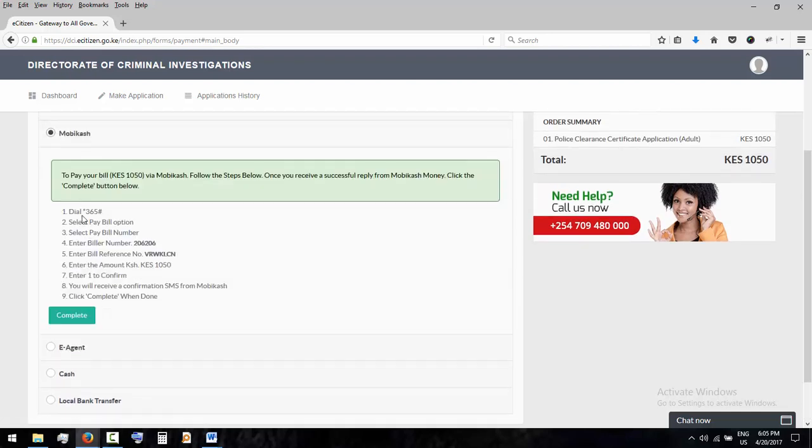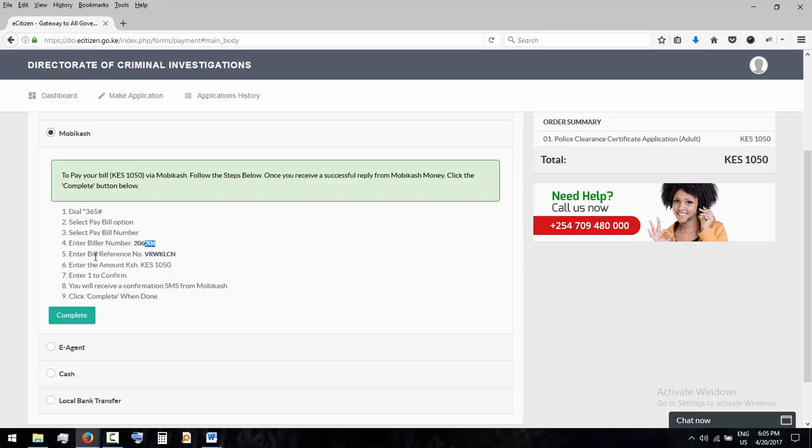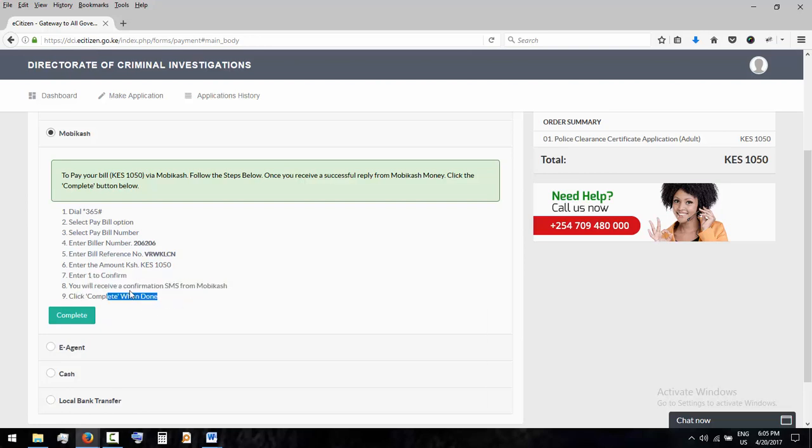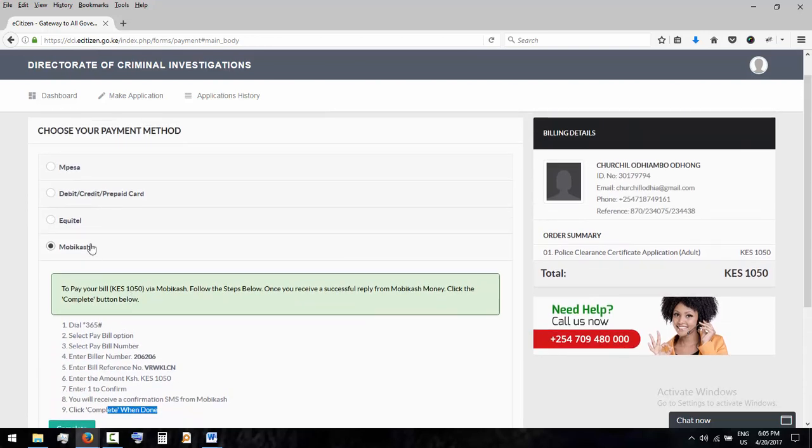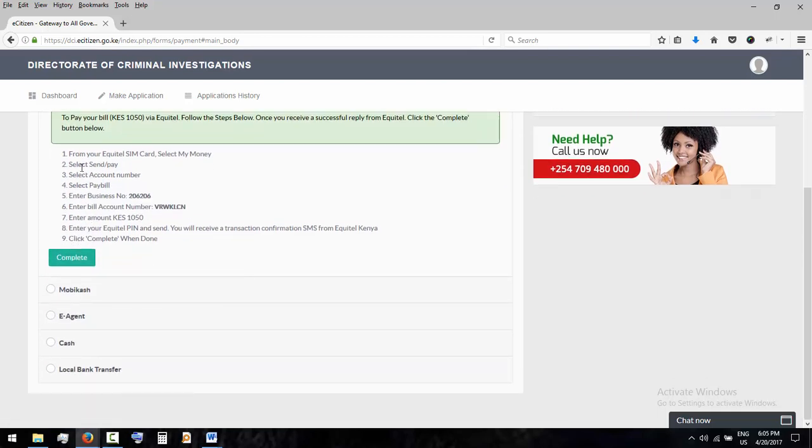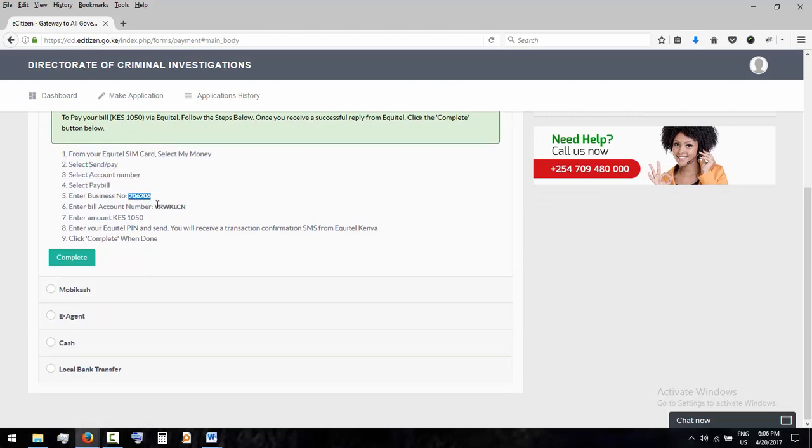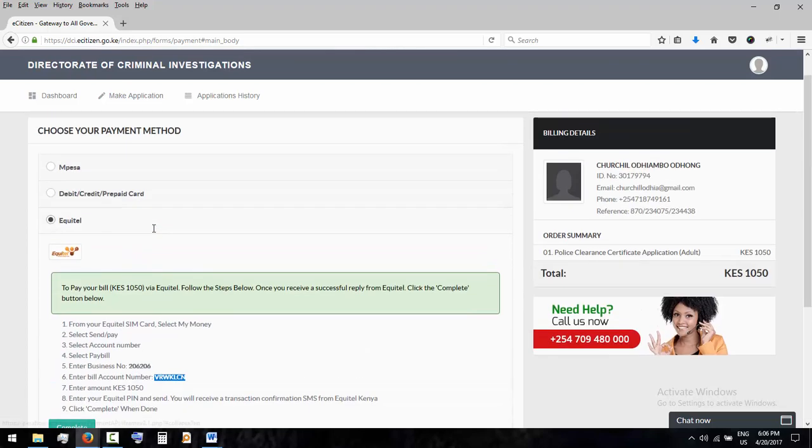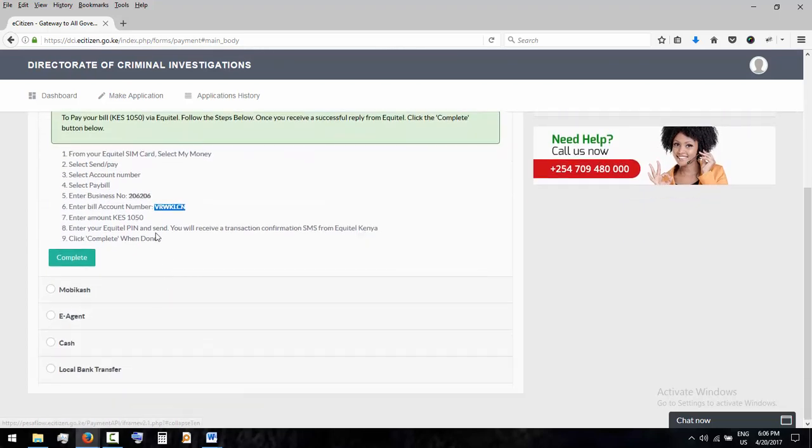M-Pesa: dial that, select pay with options, pay number, enter billers number this, and this is the unique code for all applicants. It's not the same, choose option one. You need this, send all that, it's complete. For Equitel users, same thing, same way you would use M-Pesa. Same - this number is same for all users, it's the same for a specific user. Like this is mine, no one else has this.